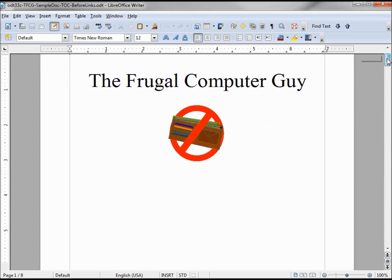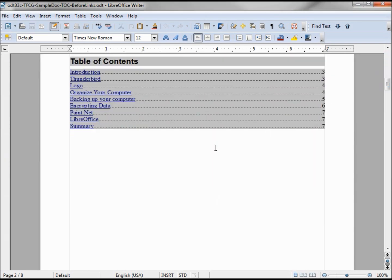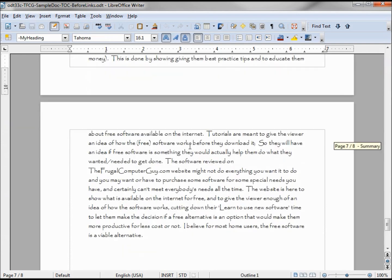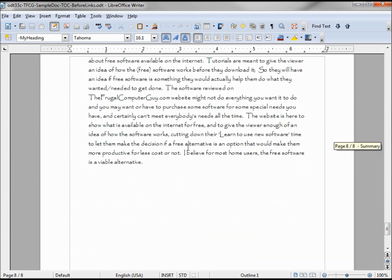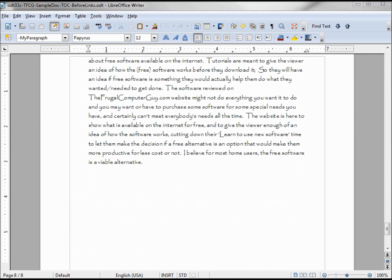Going back to the document with the table of contents with the links, putting the cursor on summary, I'm down at the bottom of the document. Wouldn't that be nice to have a link to the top of the document at the bottom? We're going to do that right now. The first thing we need to do is add some text, so I'll type in 'link to top'.